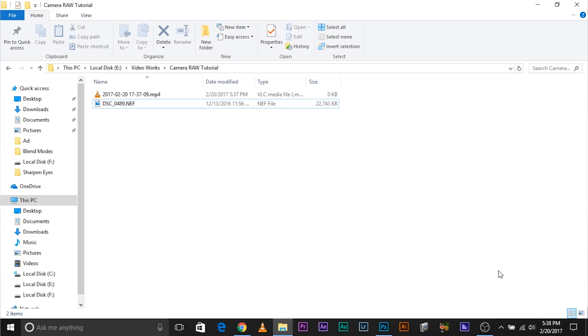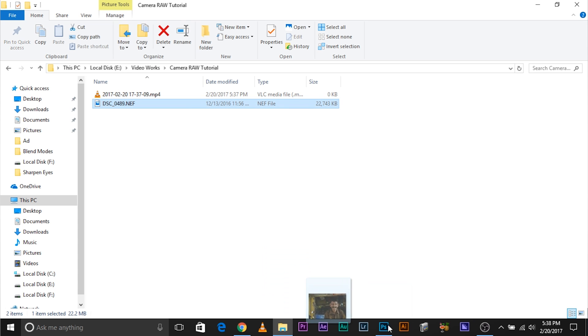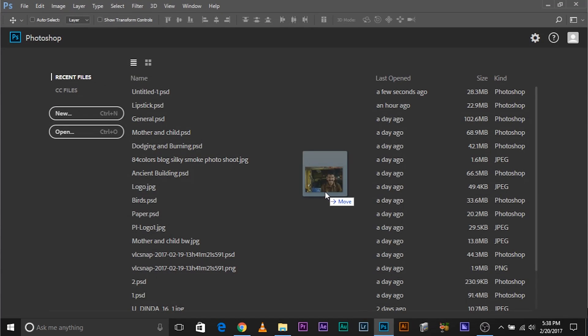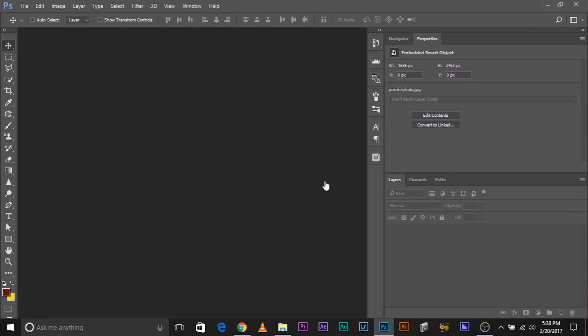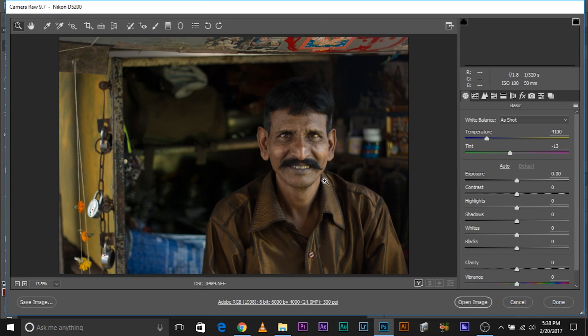Today's tip is about Non-Destructive Workflow. When you open a photo in Photoshop, let me show you how to do it. This is a raw image — I'll just drag and drop it into Photoshop. The Camera Raw dialog box will load up, and it has loaded up.